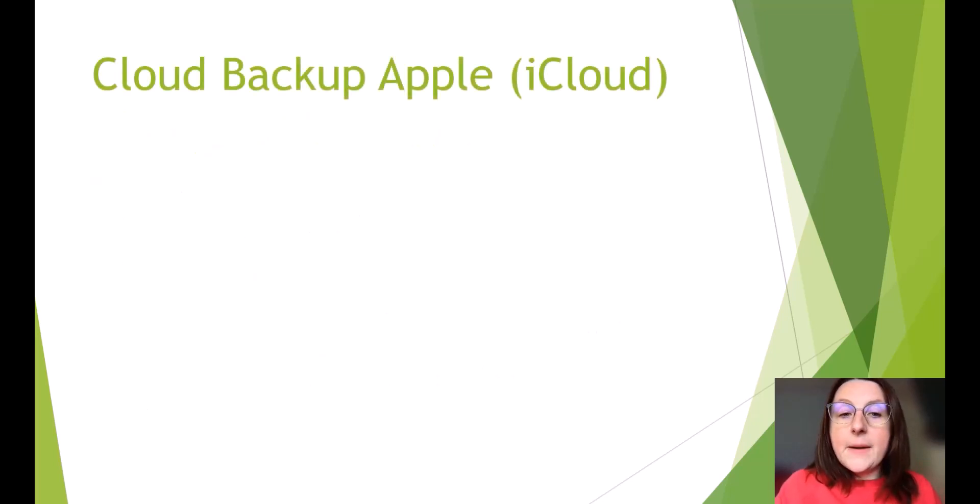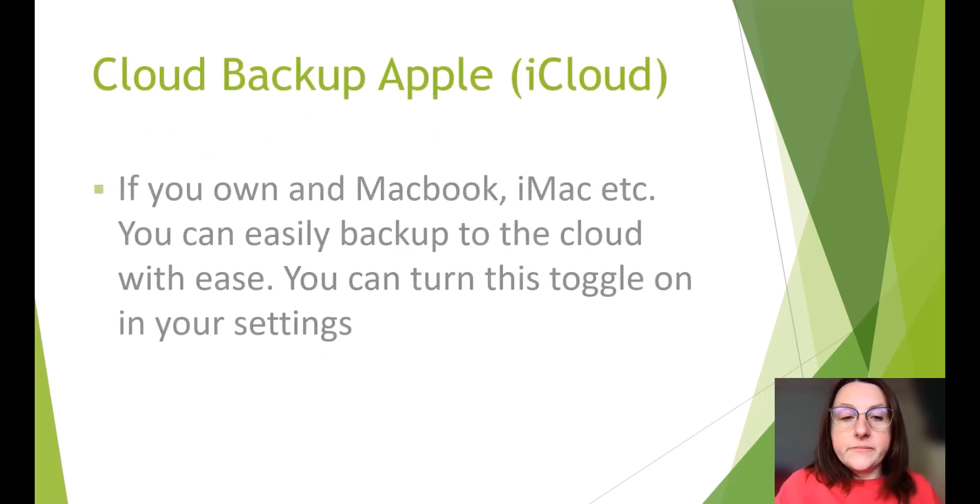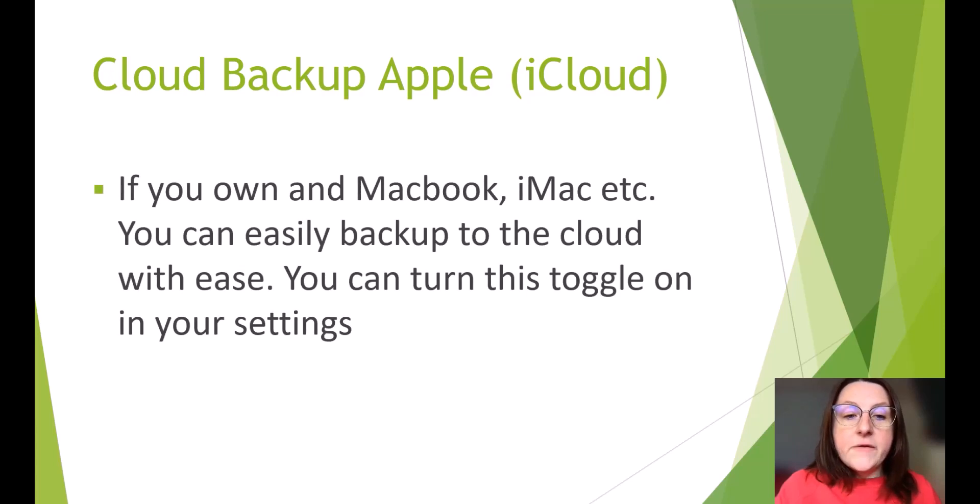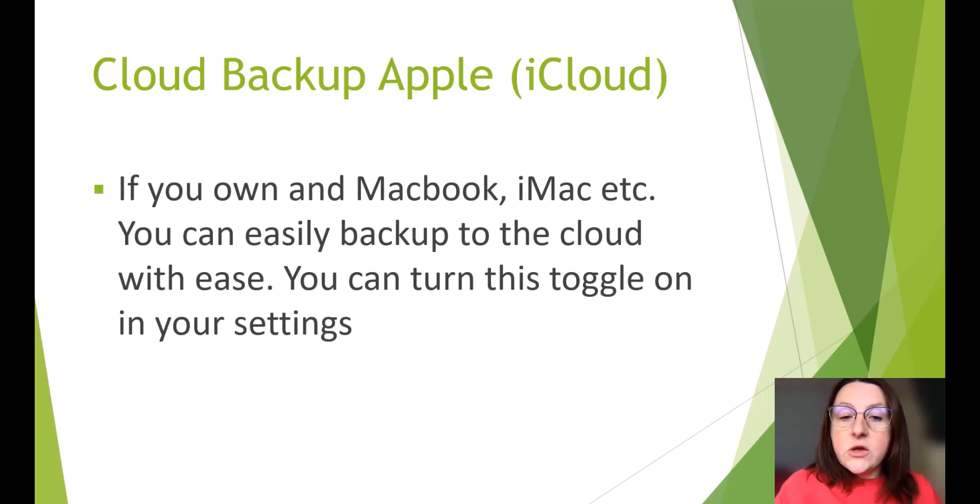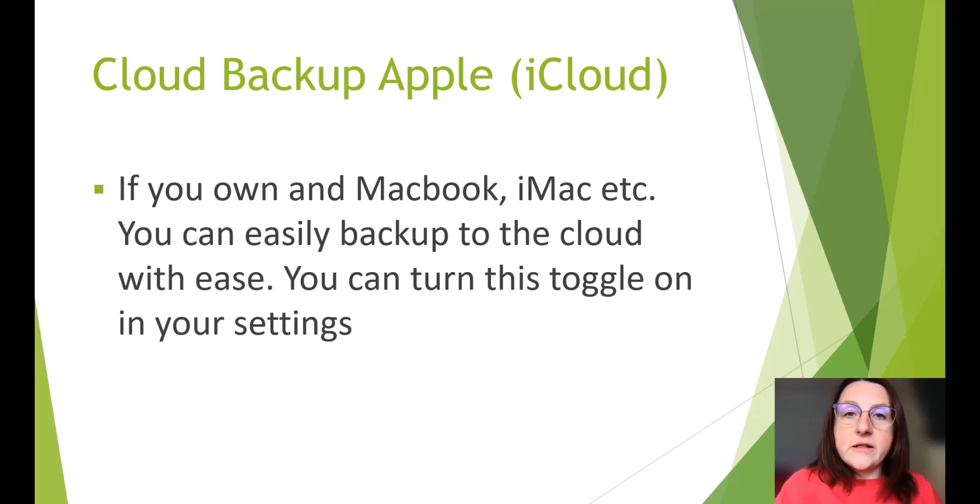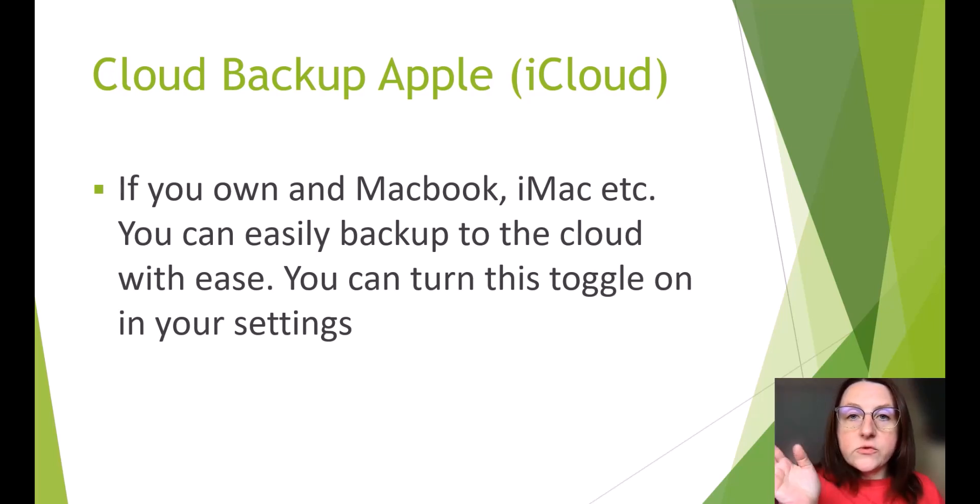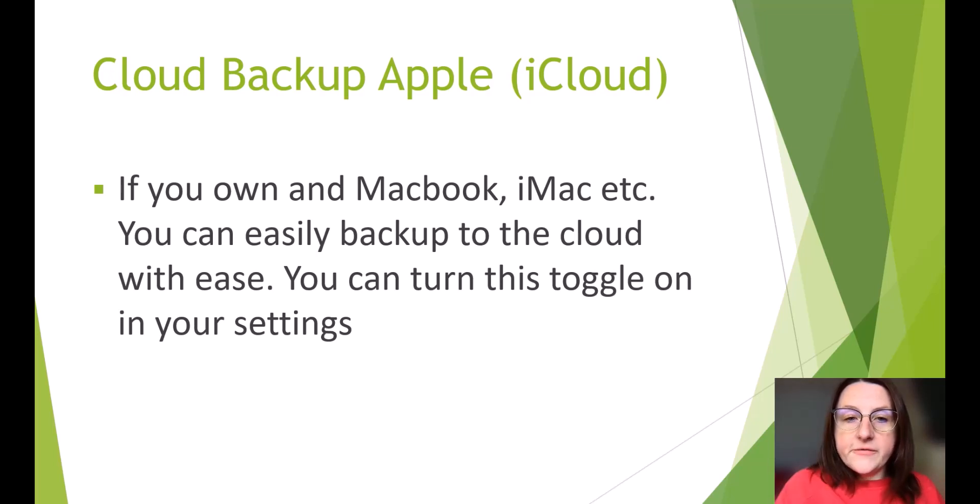Cloud backup. Apple. iCloud. If you own a MacBook, iMac, etc., you can easily back up to the cloud with ease. You can turn this toggle on in your settings. So the toggle is a little button that you press and it goes green to on or it's gray when it's off.